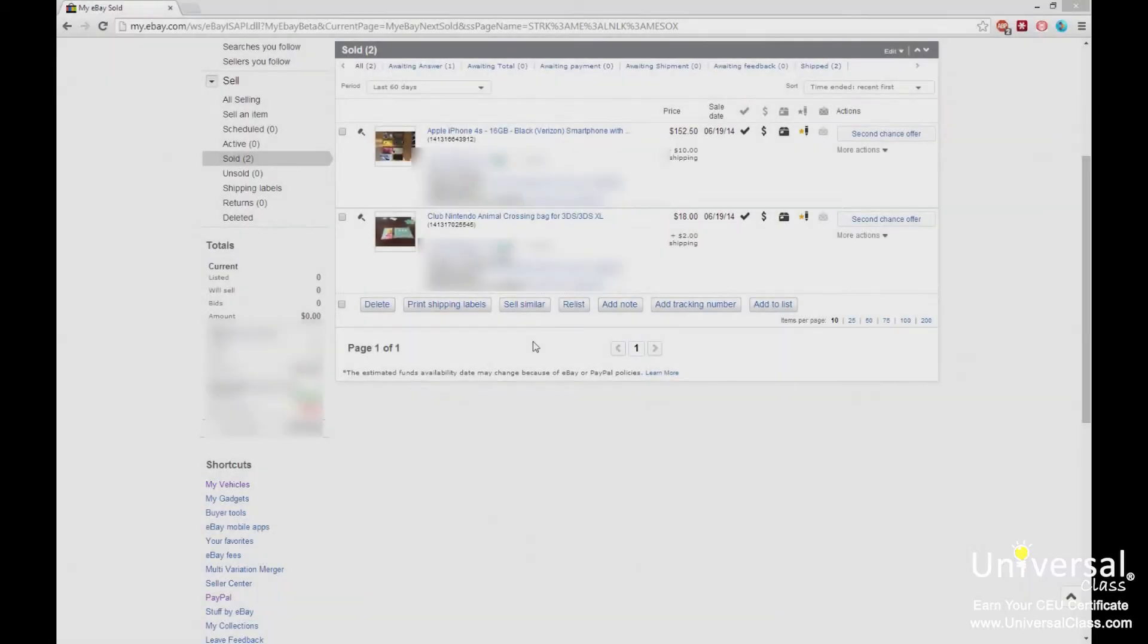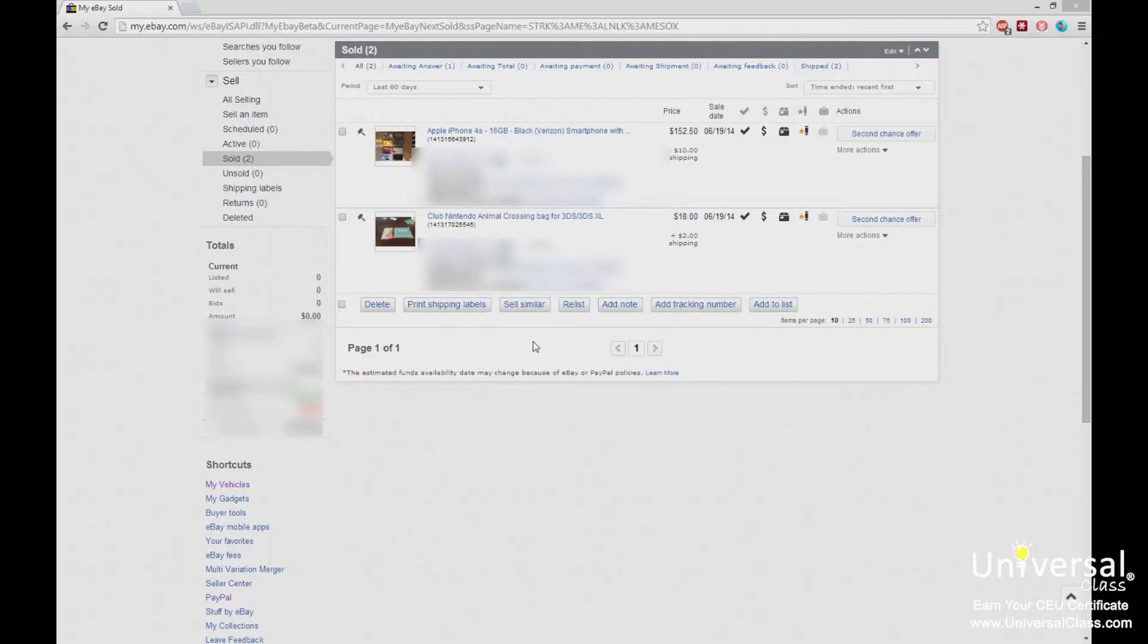In this lesson we're going to discuss shipping and post-sale. On the screen is My eBay for an eBay account that has sold two items in the past 60 days. You see what was sold and the sell dates on the screen.